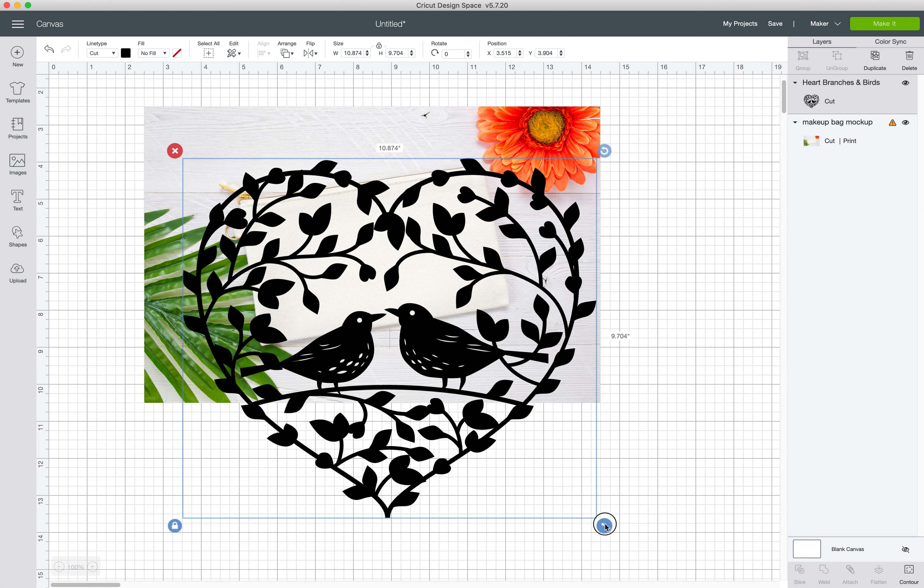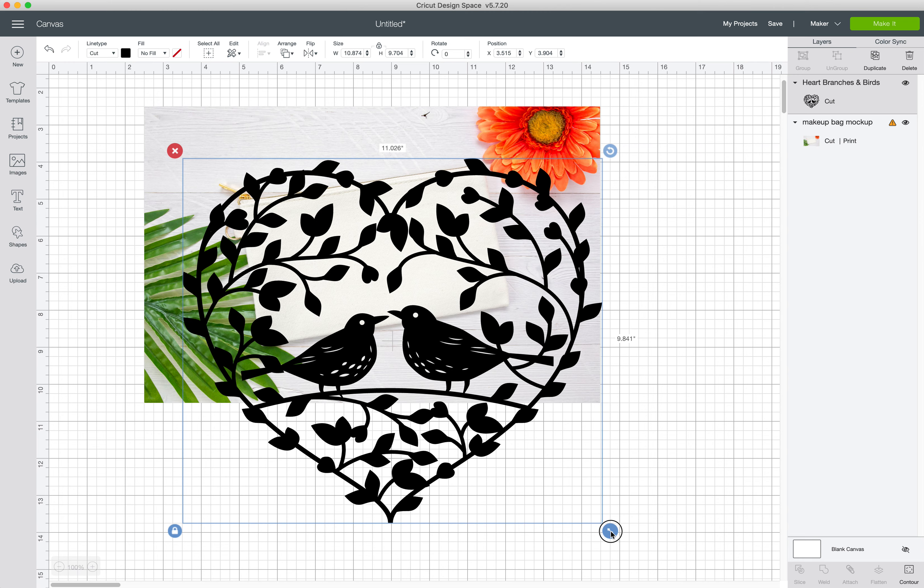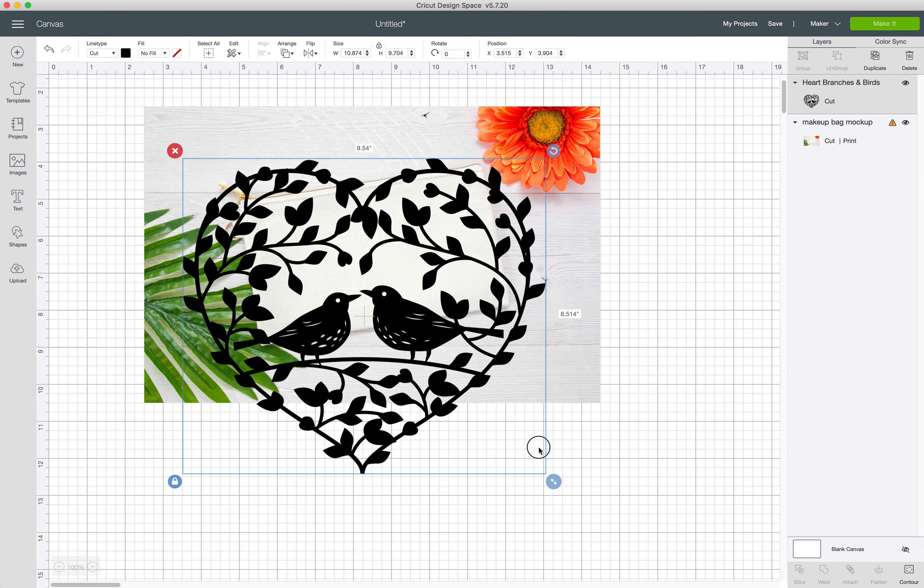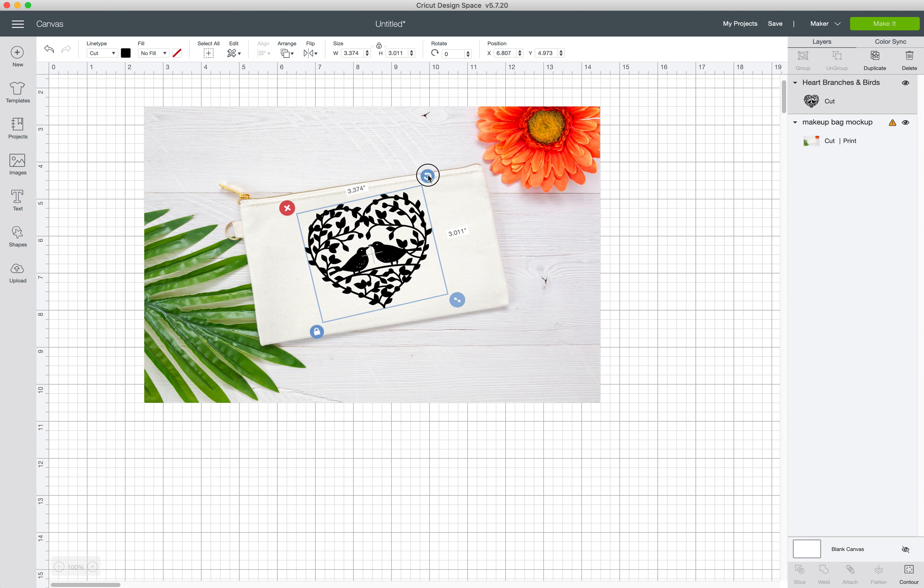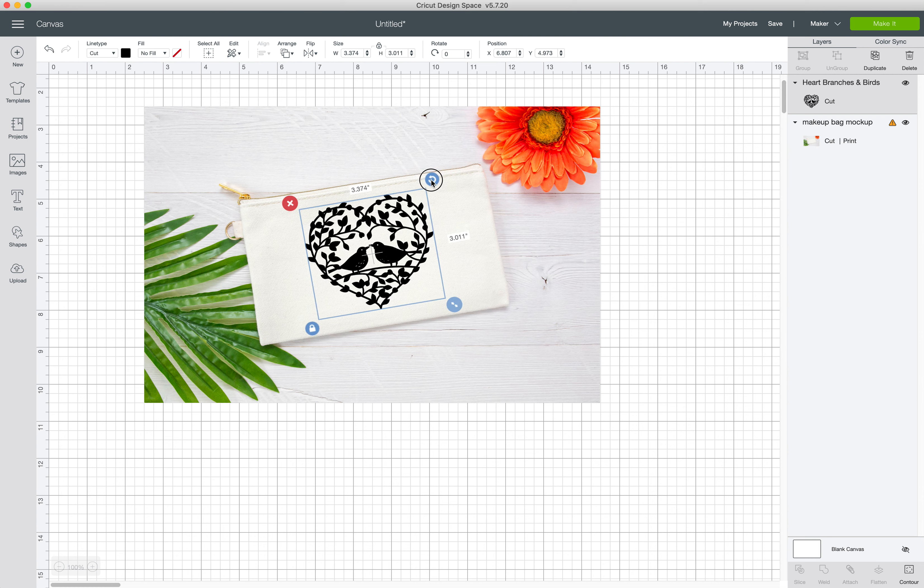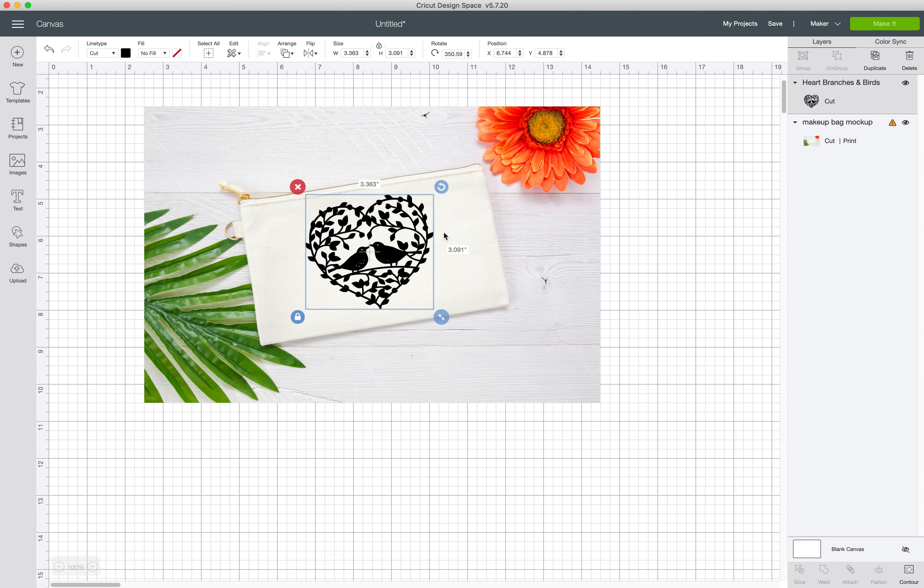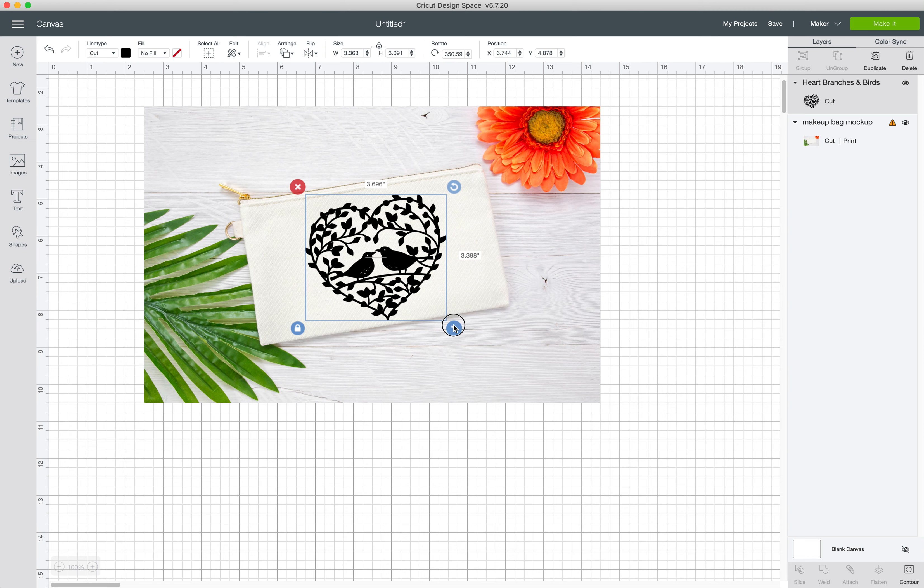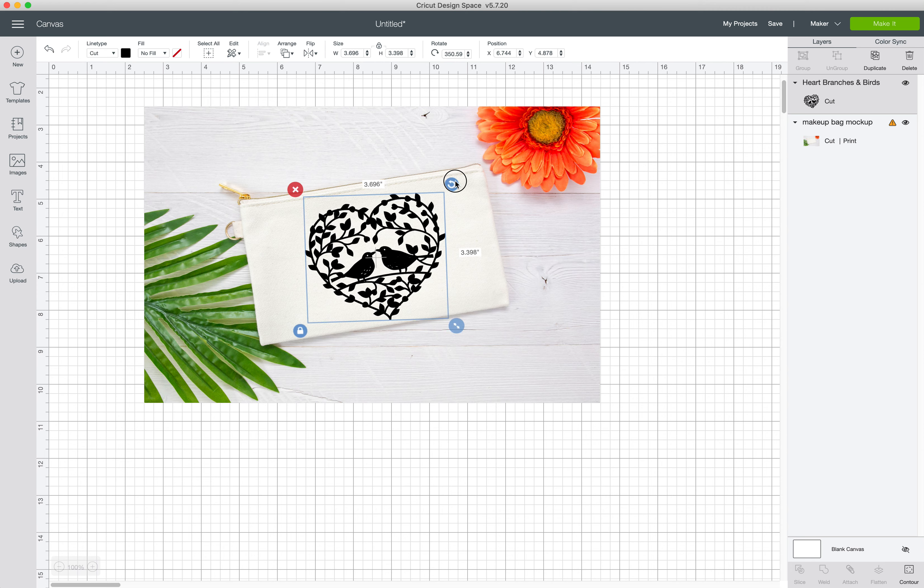So let's grab the corner here where the arrow is and resize this down. Let's kind of turn it a little bit so it is working with the size of this little makeup bag.